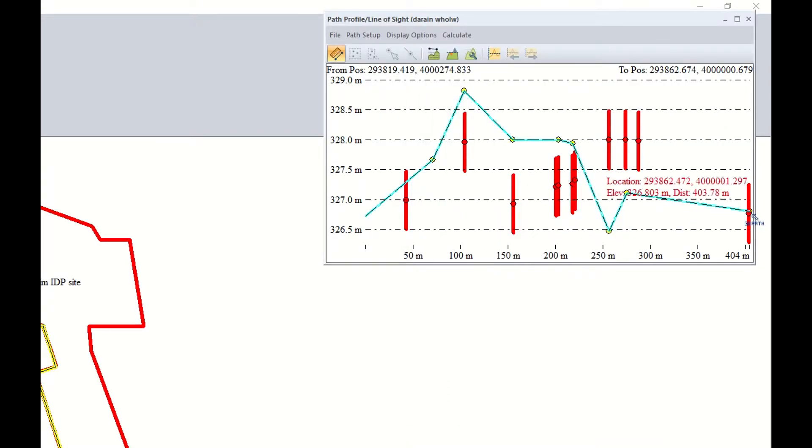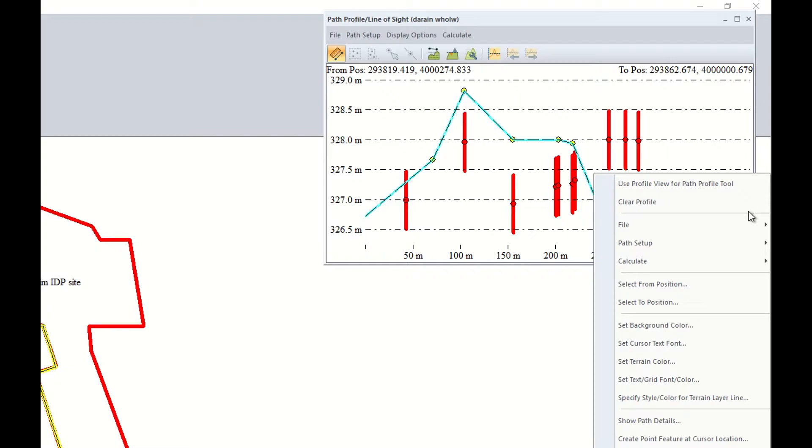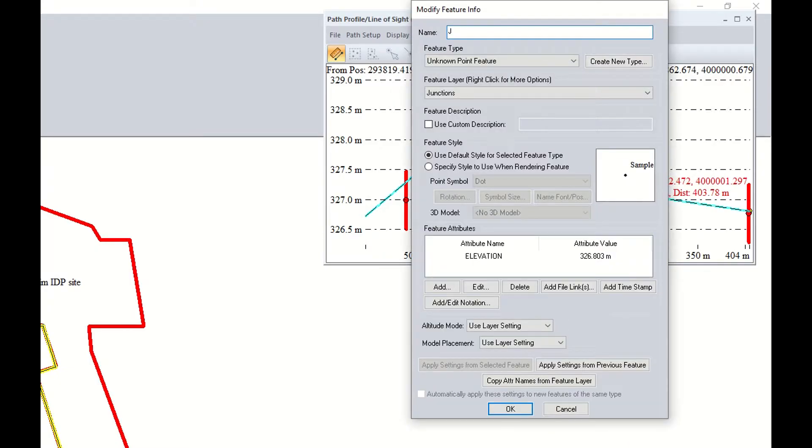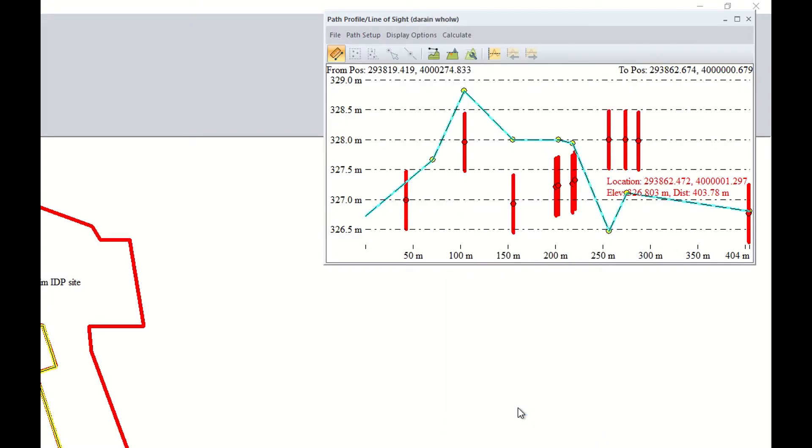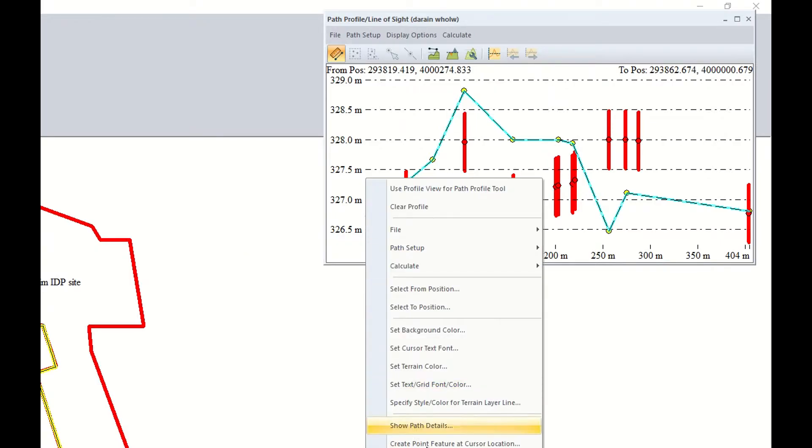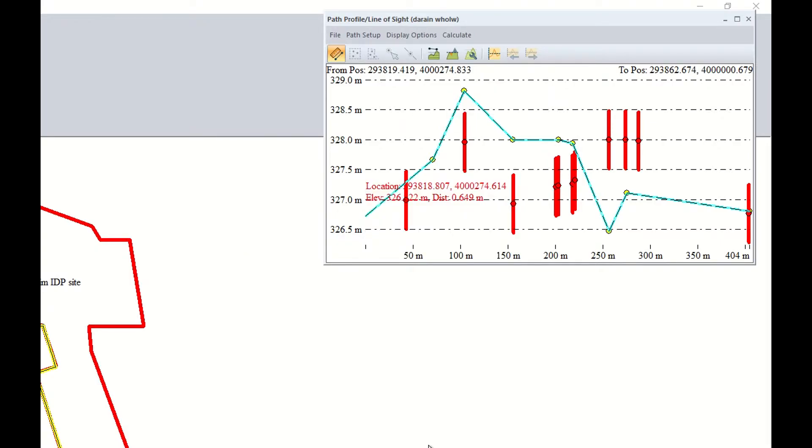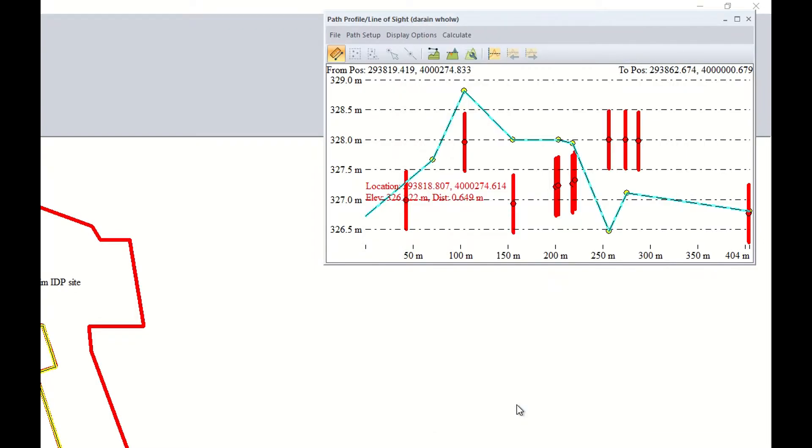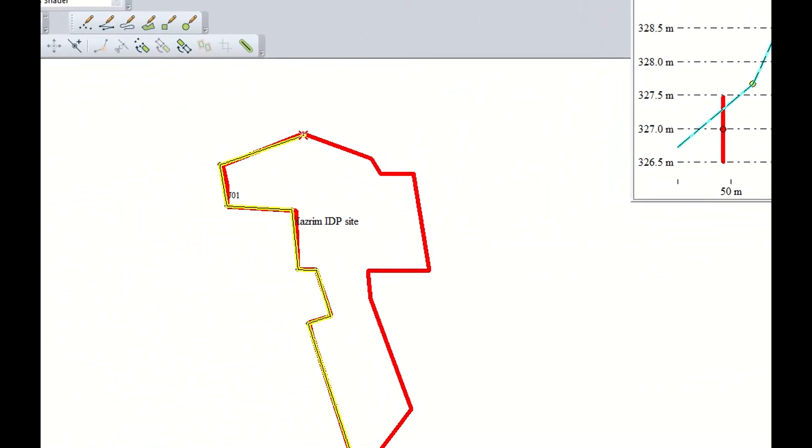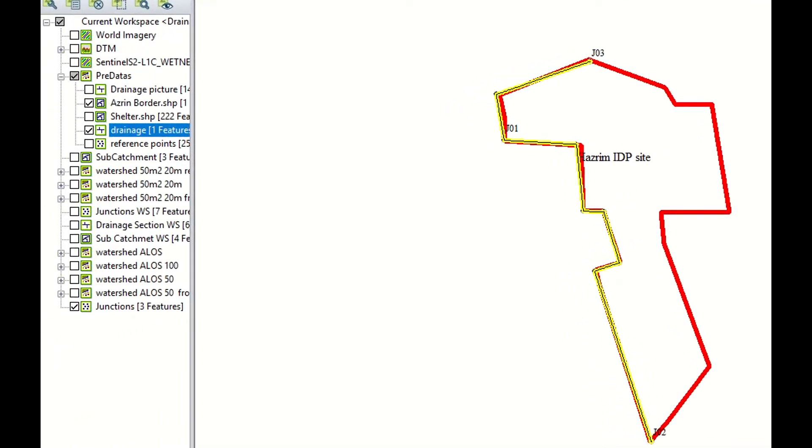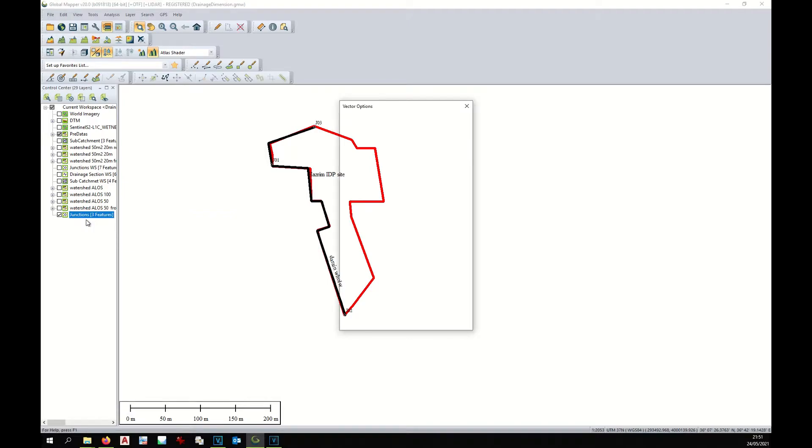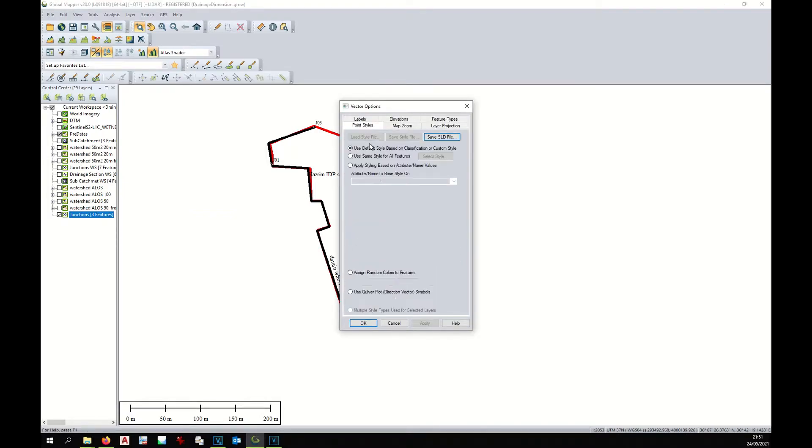Now we have junction 2. Same way—right-click, create point features, junction 0.02, okay. The junction 2 is created. The last one would be here—right-click, create point features, junction 3. At this point we have created 3 junctions. Let's style the junctions to make them more visible.